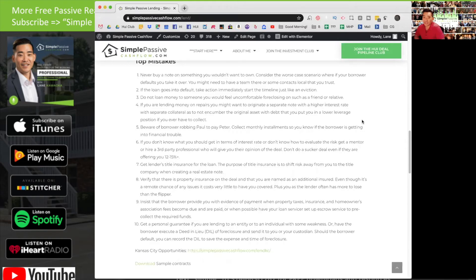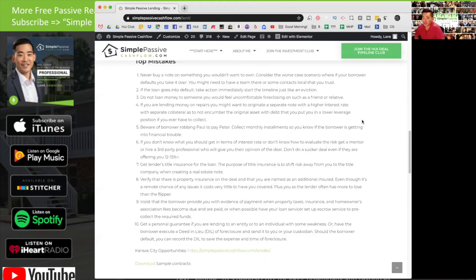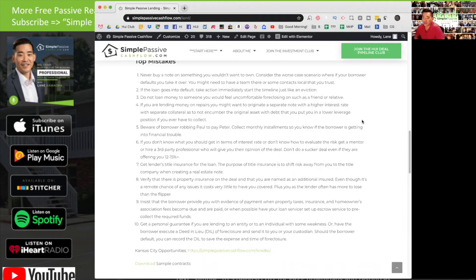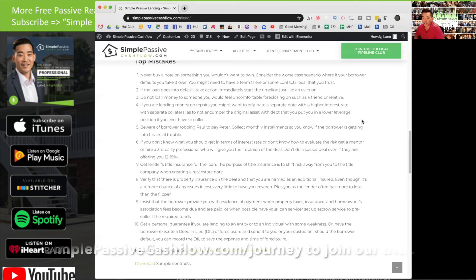Number nine: insist that the borrower provides you with evidence of payment when property taxes, insurance, and homeowners association fees become due and are paid. You can look up your property taxes on your own typically and see if that's been paid. With the insurance and the homeowners association fees, you're going to have to do a little bit digging on it. I think the saying goes, trust but verify here. You can also set up your loan servicer to collect, to escrow the pre-collection of these funds also.